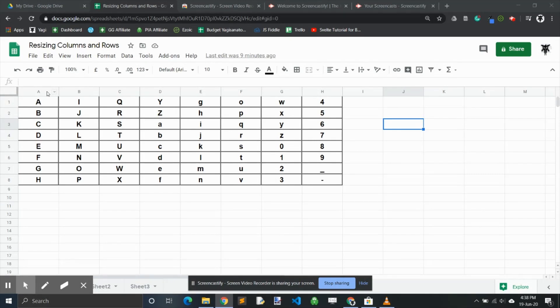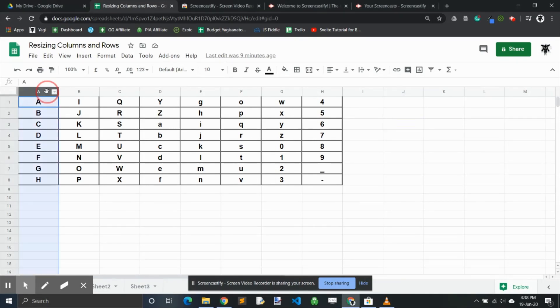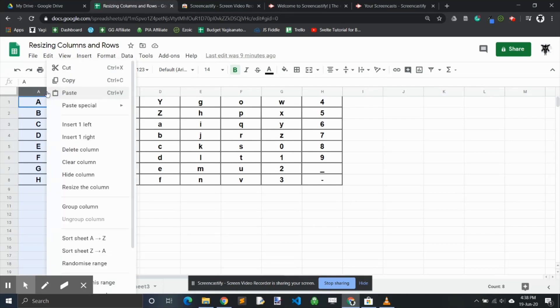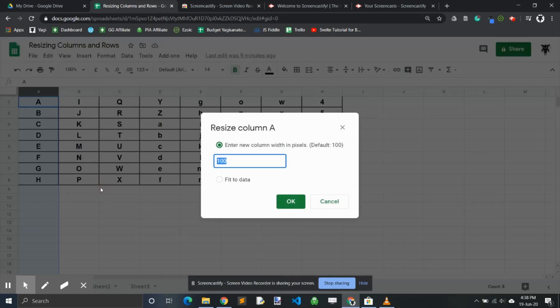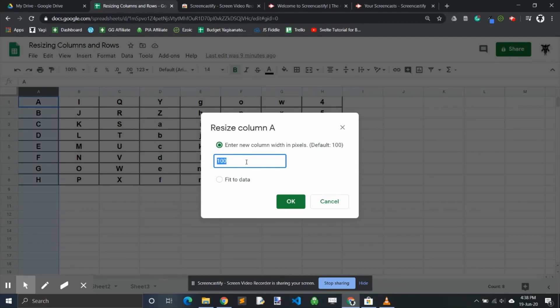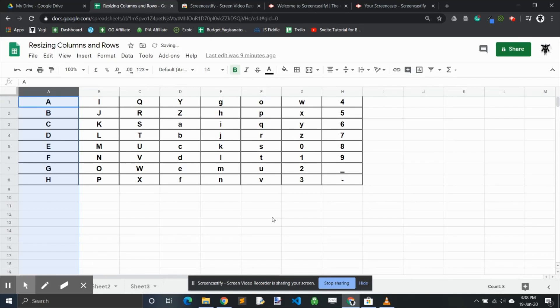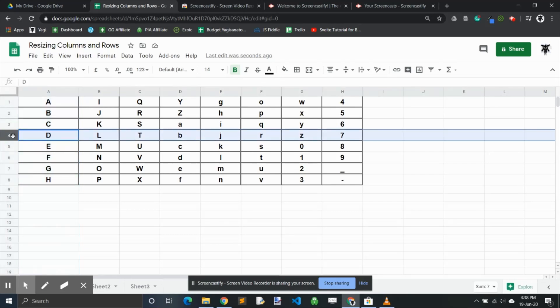For those unfamiliar with spreadsheets, you might click on a column, right-click, and then go down to the resize column button. Here you can resize by the width of the pixel or the height of the pixel depending on whether it's a column or a row. Let's change this to 150 pixels and hit okay.